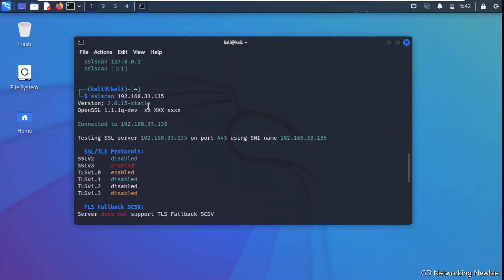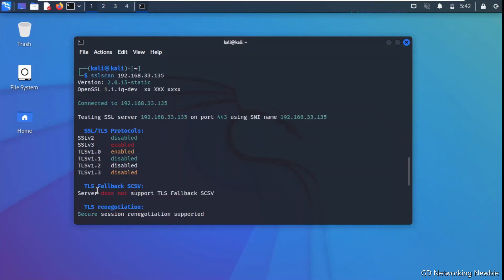You can see it has connected to the target machine and is testing the SSL server on port 443, which is the standard HTTPS port. The results show that SSLv2 is disabled, SSLv3 is enabled, TLS 1.0 is enabled, and TLS 1.1 is enabled — indicating which protocol versions are active. We can also see the TLS fallback SCSV status.